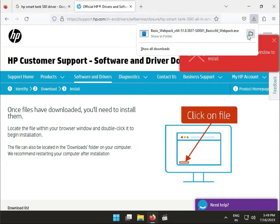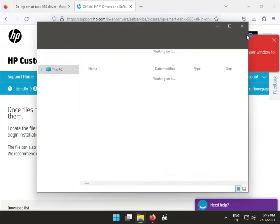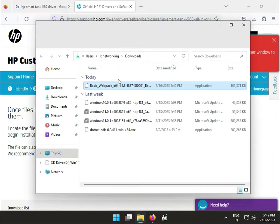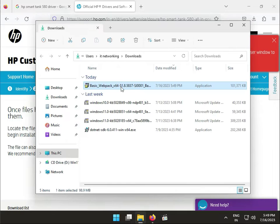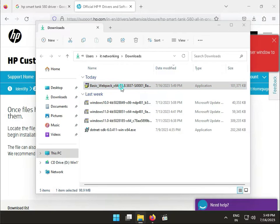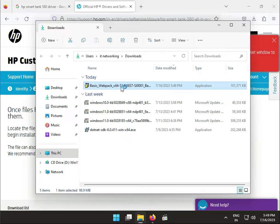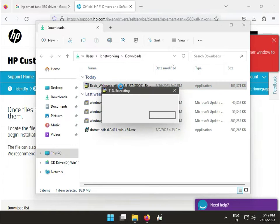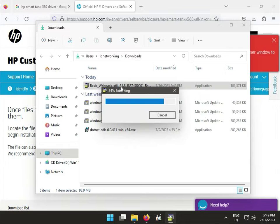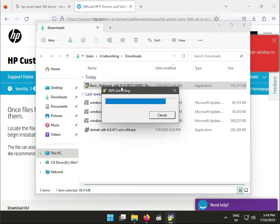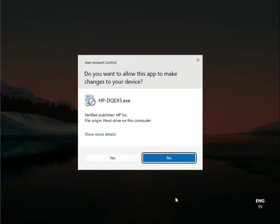Then click to the file and double click to launch. Then click to yes.